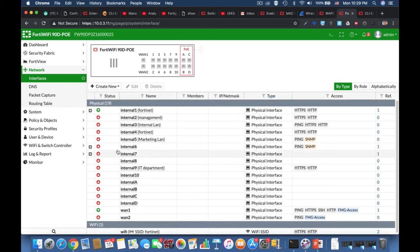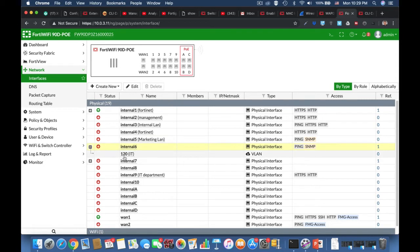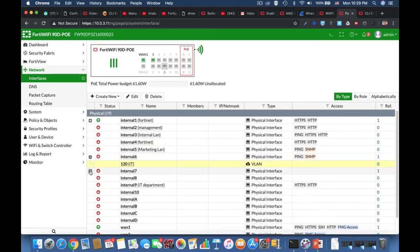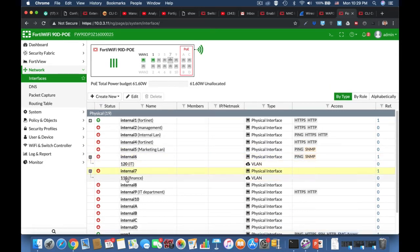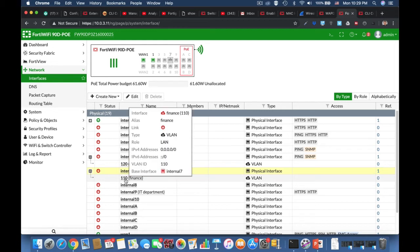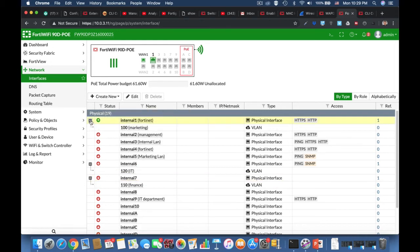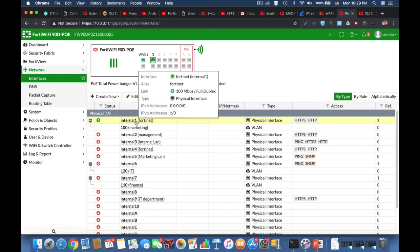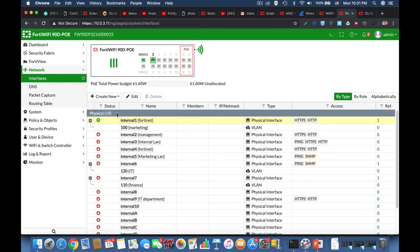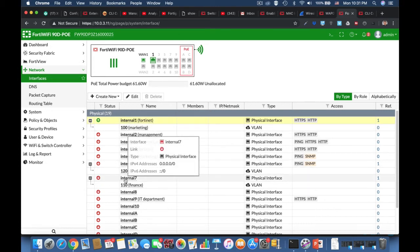So currently we have a VLAN associated with internal six, a VLAN associated with internal seven (that's 110), and a VLAN associated with internal one. Now let's group those three internal interfaces into one forward domain.